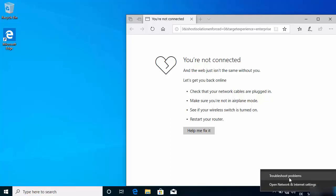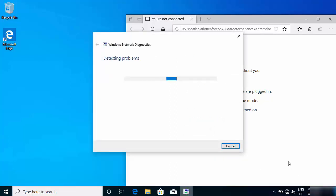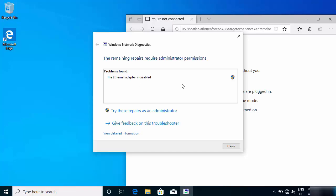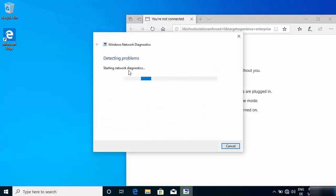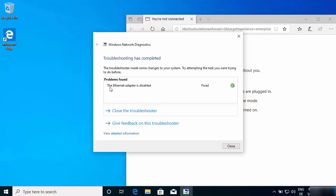You will see the 'Troubleshoot problems' option, so just click on it. Windows 10 is going to detect the problem with your internet and show you what it finds. In my case, the problem is that the Ethernet adapter is disabled. To fix this, click on 'Try these repairs as administrator' and it will solve the problem. After some time, the status will show as fixed.